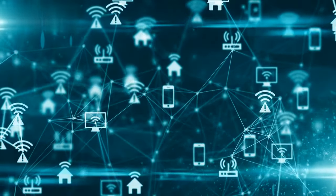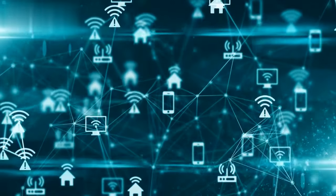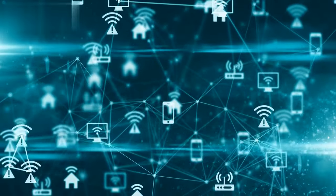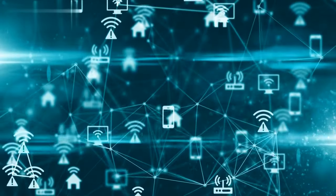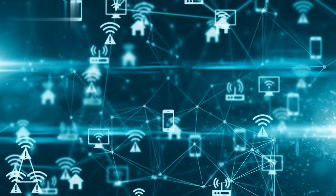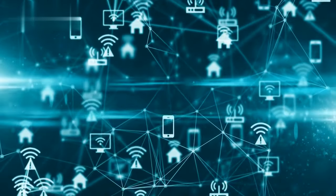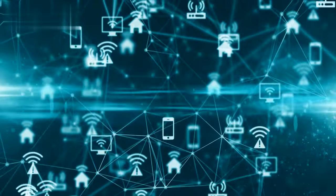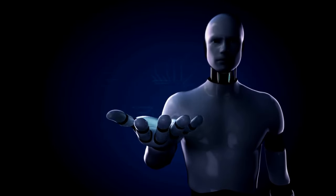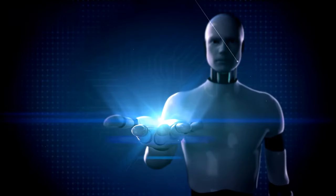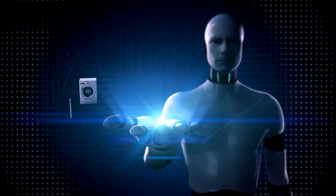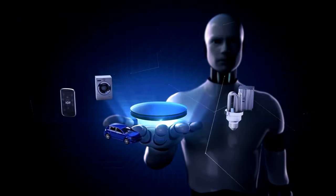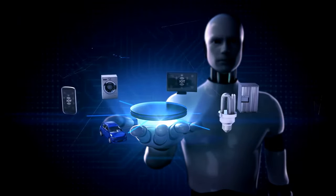Simply put, IoT refers to the network of interconnected devices that are embedded with sensors, software, and other technologies to exchange data and communicate with each other. From smart homes and wearable devices to industrial machinery and autonomous vehicles, the possibilities of IoT are vast and ever-expanding.